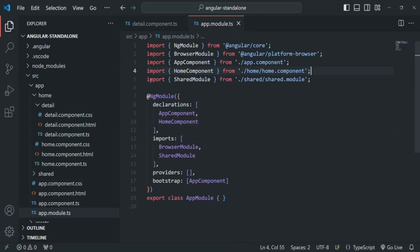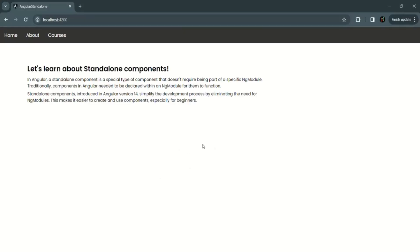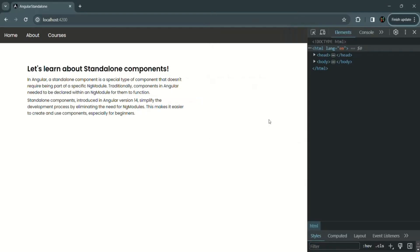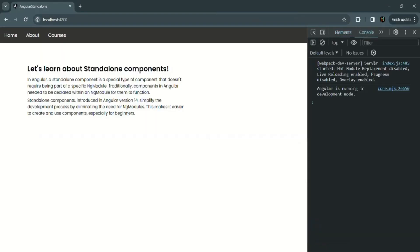Let's save the changes. Now if we go to our application, you will see that the detail component is not rendered at all. Also, if I open the developer console and go to the console tab, you won't see any error. The reason the detail component is not rendered here is because Angular does not know about the detail component.